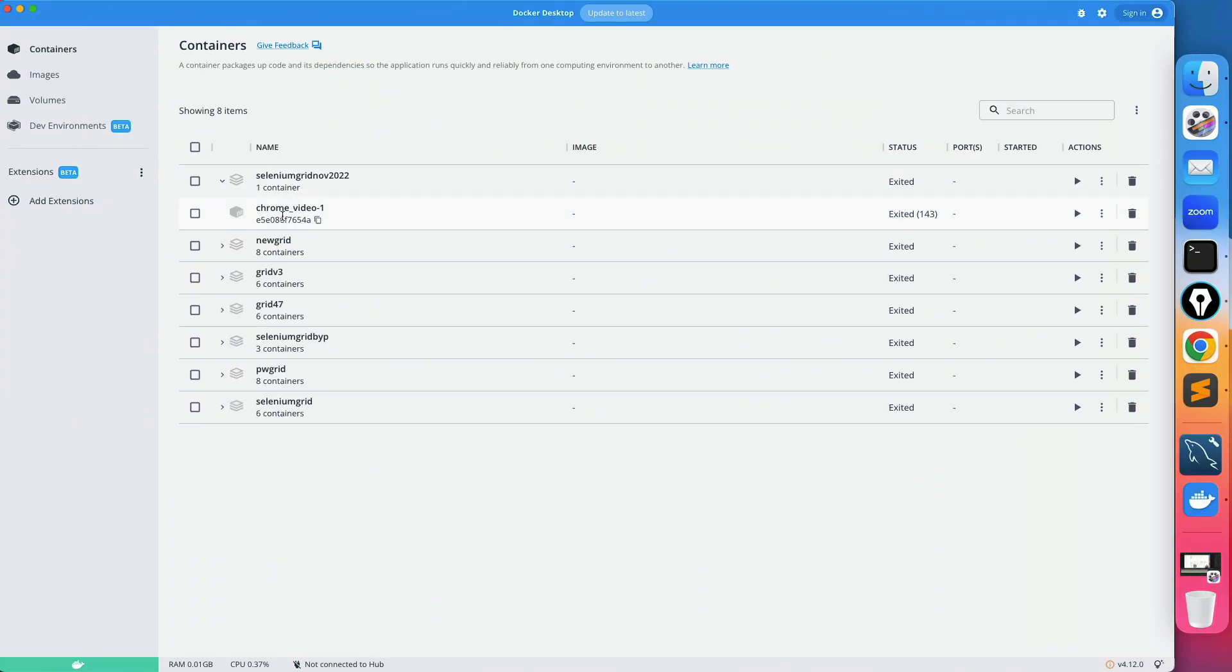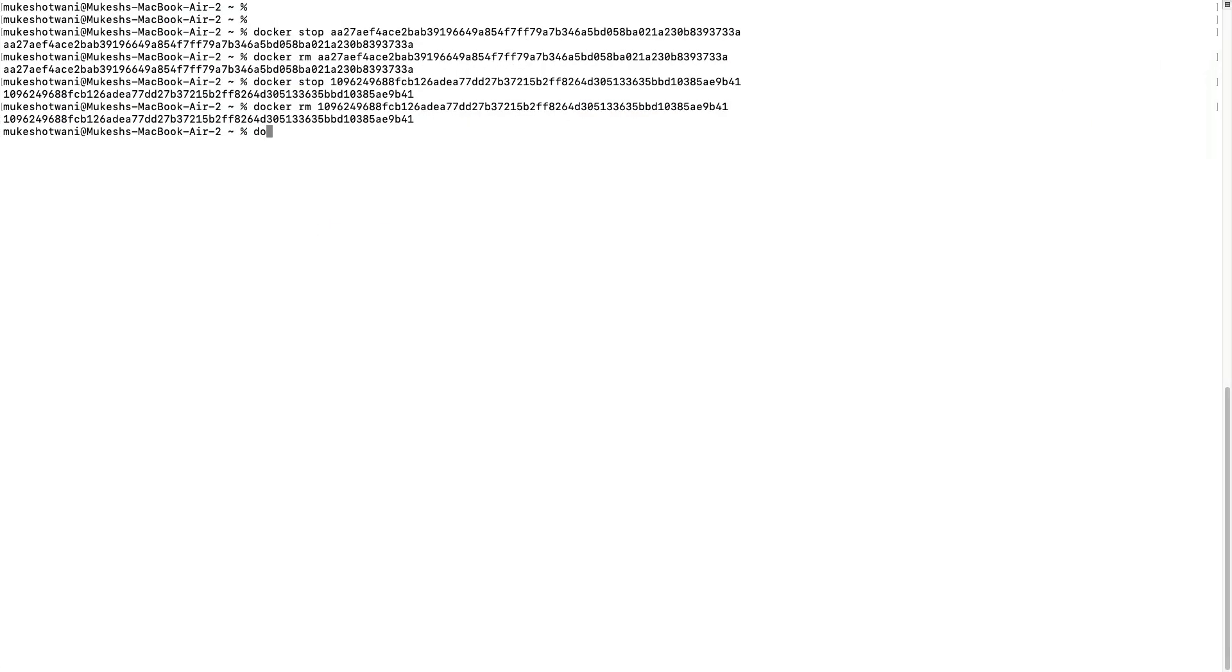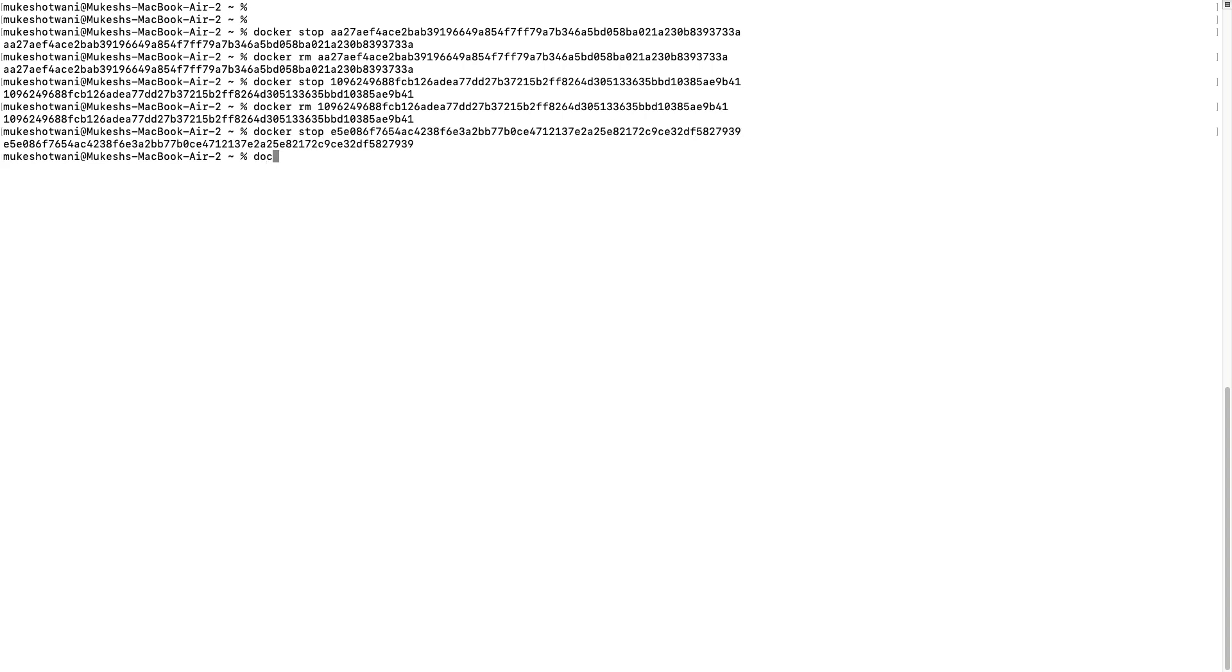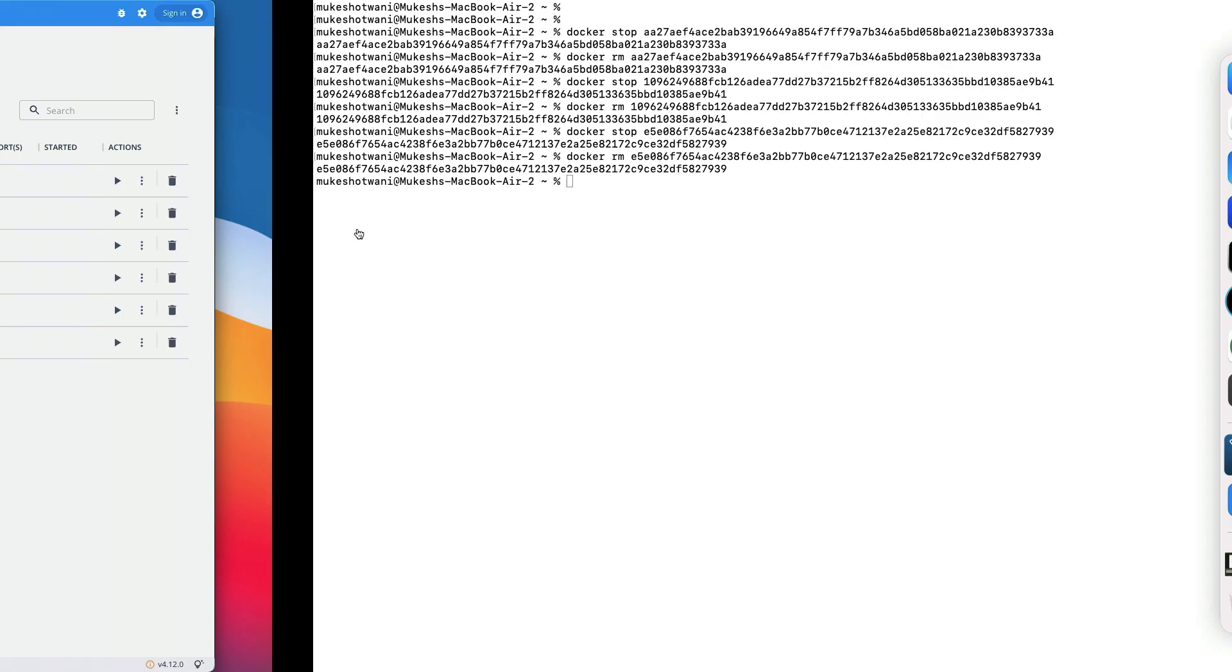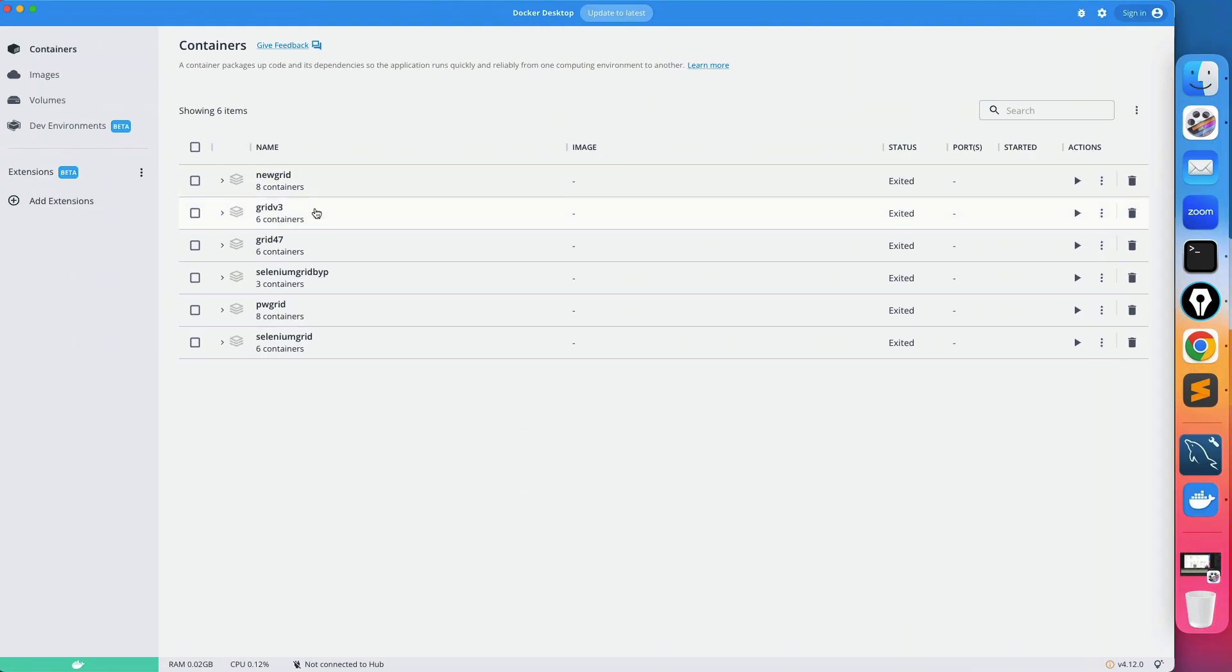Same thing I will do for chrome as well. So docker stop and then docker rm and the container id. And yes, it's deleted. So now I will not be able to see that particular project.